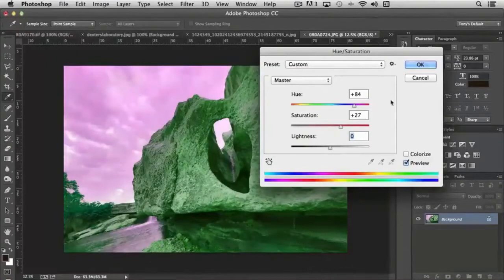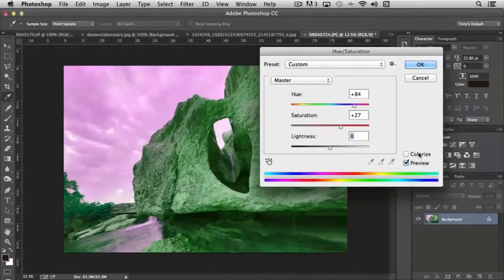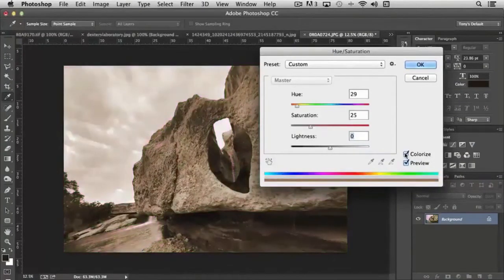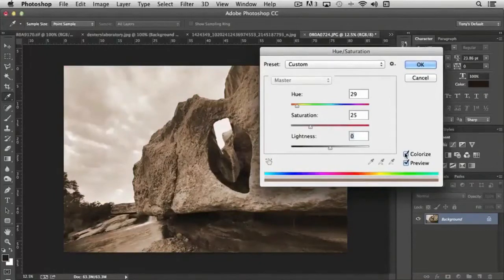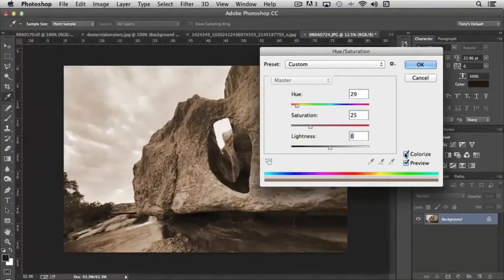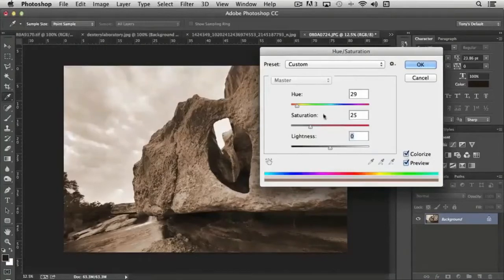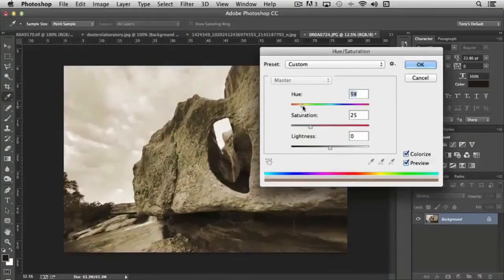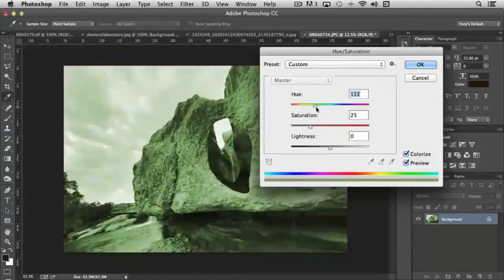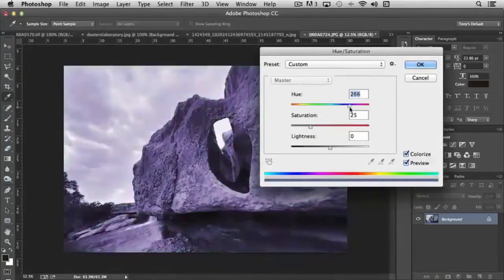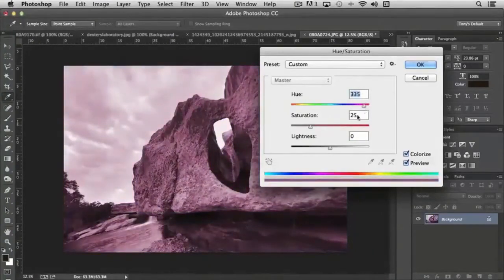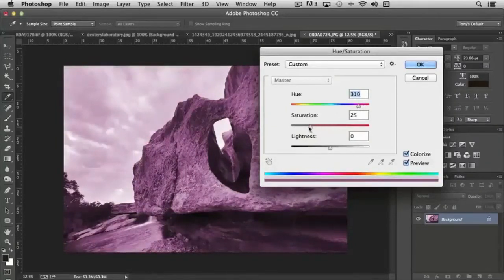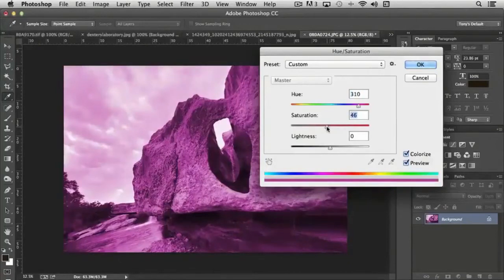Now there's another feature in hue and saturation and that's colorize. It's off by default. And if I click it and turn it on, essentially what it does is it applies a single color to the overall picture. Very similar to what we saw with Duotone except this is just one color. And we can choose what that color is by moving the hue throughout the range. And you'll notice that the color corresponds to what you're seeing on the rainbow slider here.